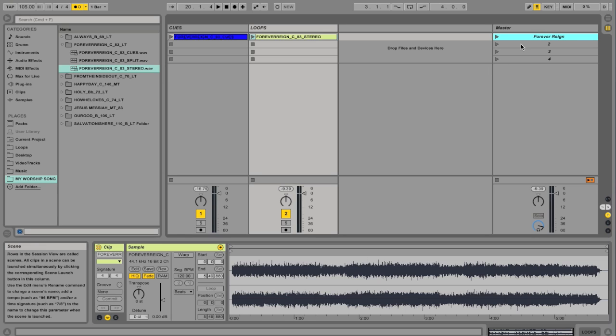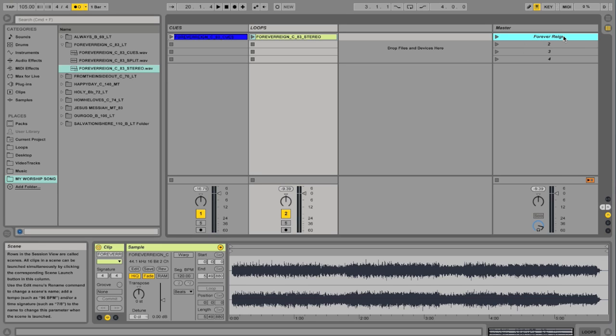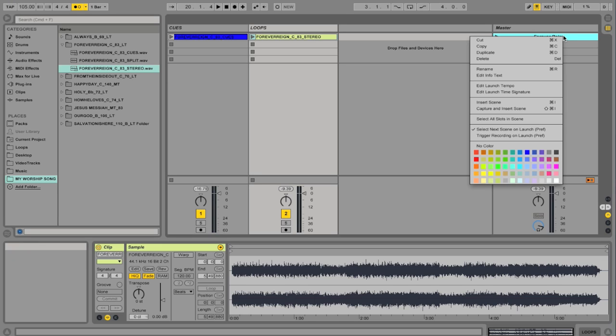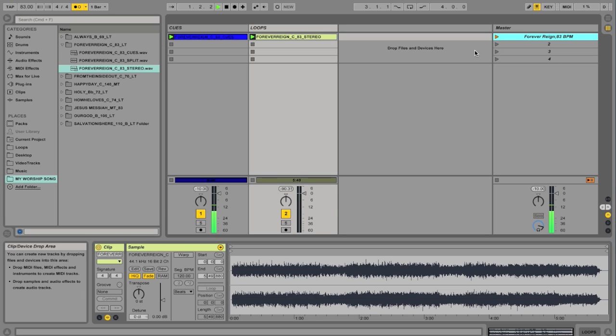And I'm also going to set the tempo. And I know what the original tempo is because in the file name, it says Forever Rain, key of C, 83. It's very important that you know that. So we'll go to Edit Launch Tempo. I'm going to type in 83, hit Enter. Let's go ahead and hit Play. And it should be in time.